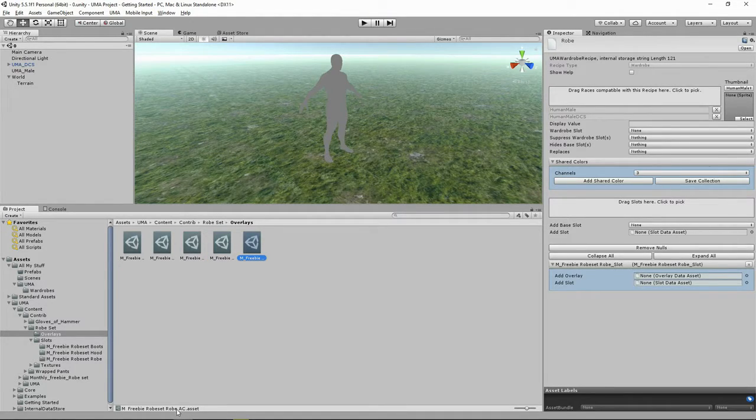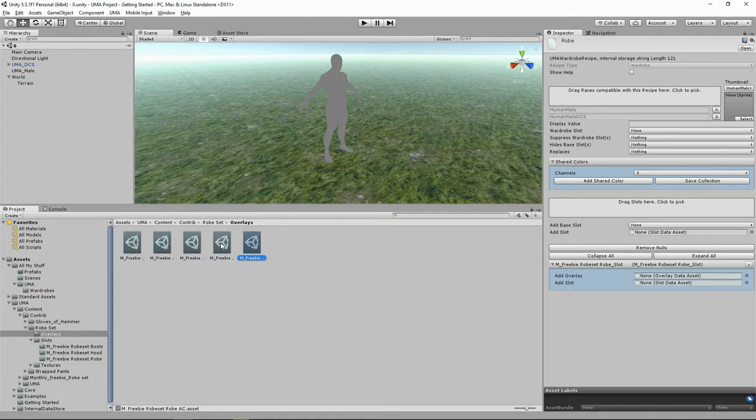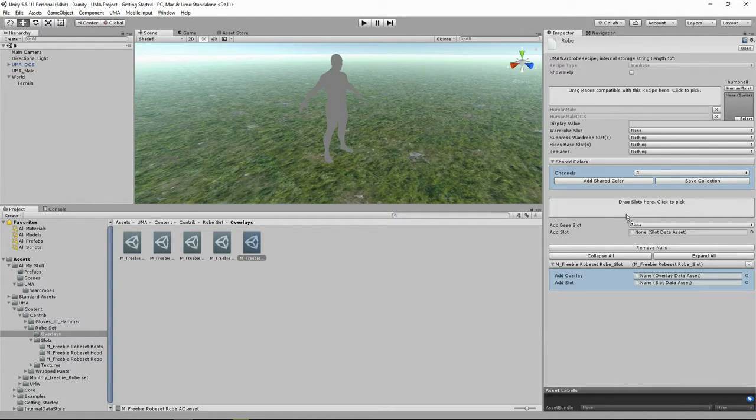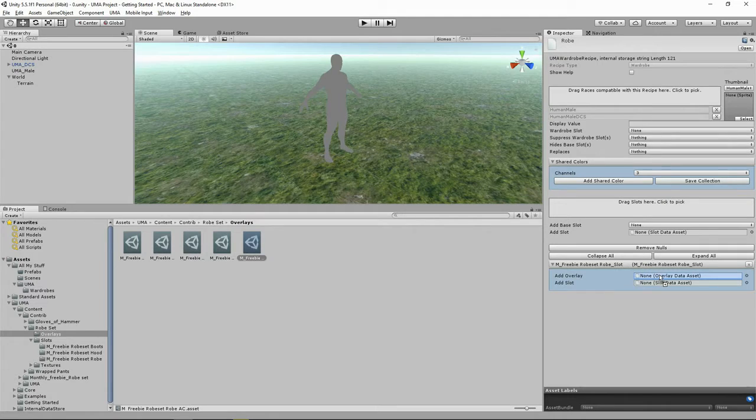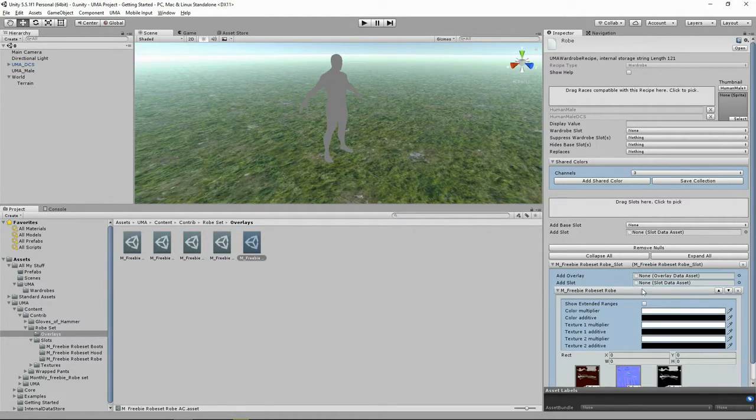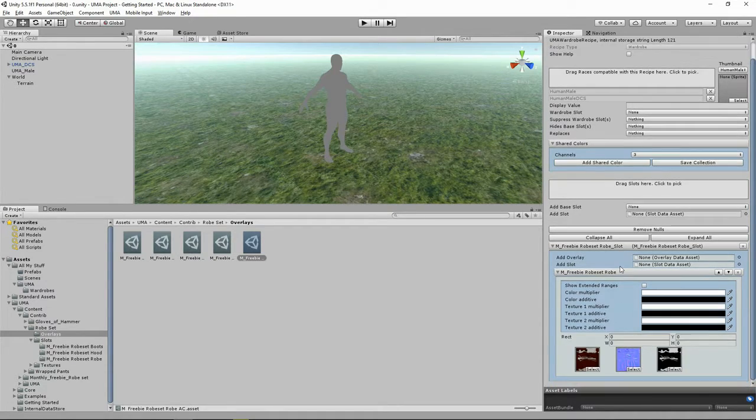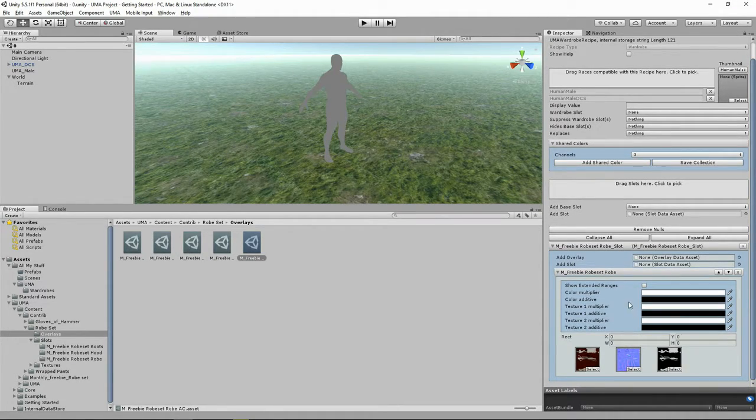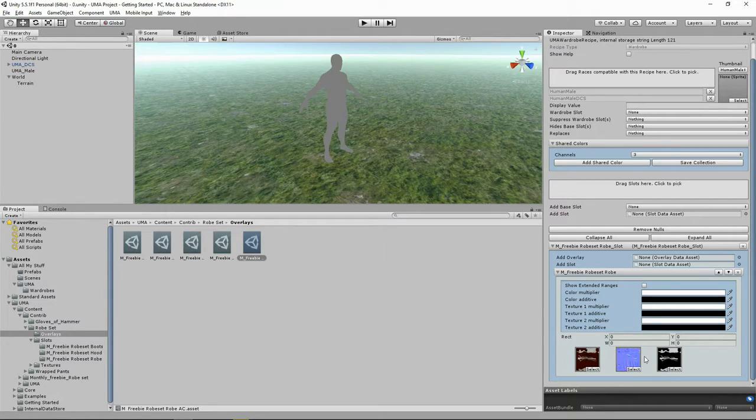We're going to quickly pop over to the Overlays folder and find the Robe Overlay. You can see M3B Robe Set Robe. There's also Robe AC. I'm going to assume AC stands for Assassin's Creed because it looks a bit Assassin's Creedy, but I'm going to grab the other one.